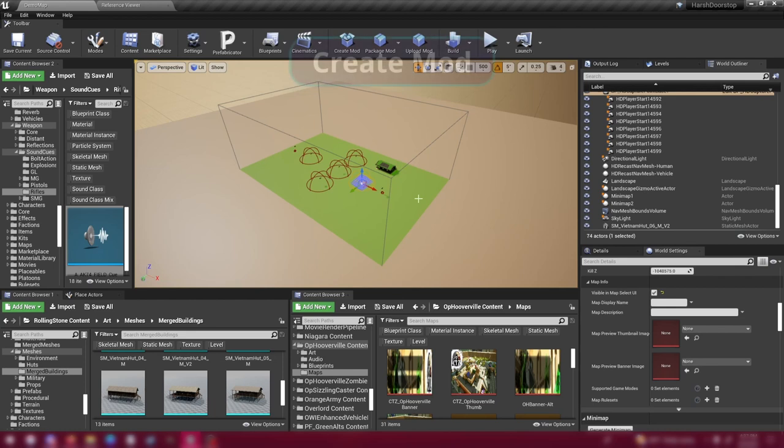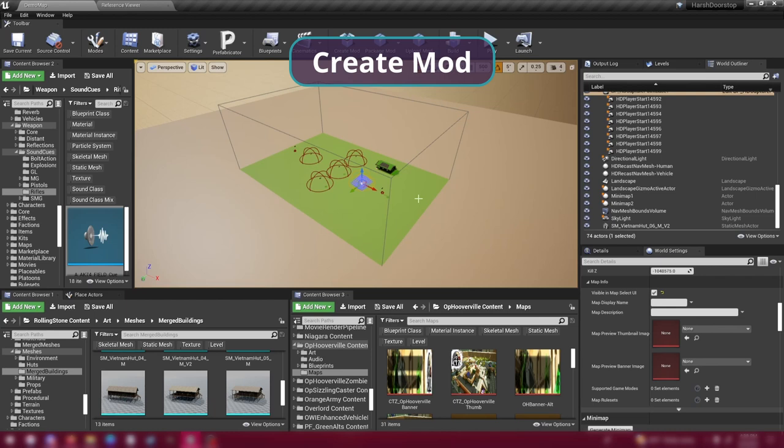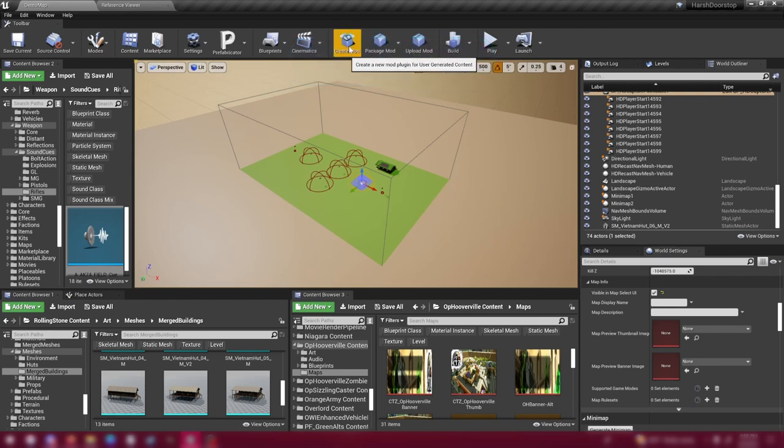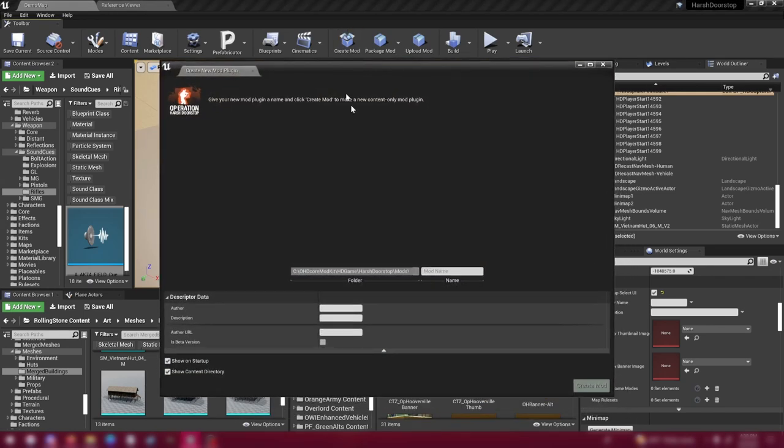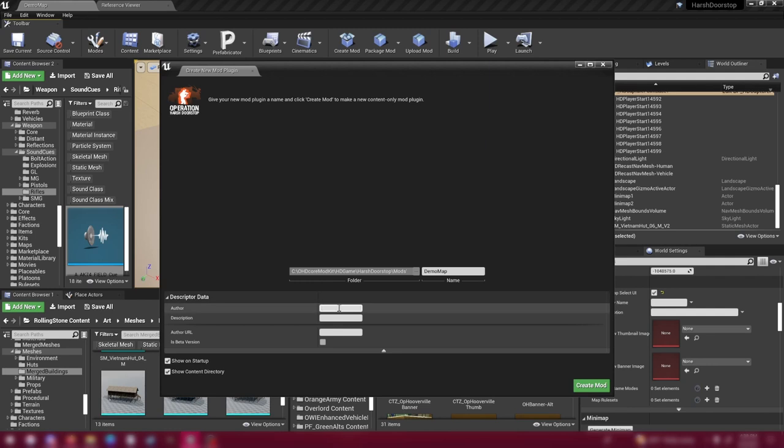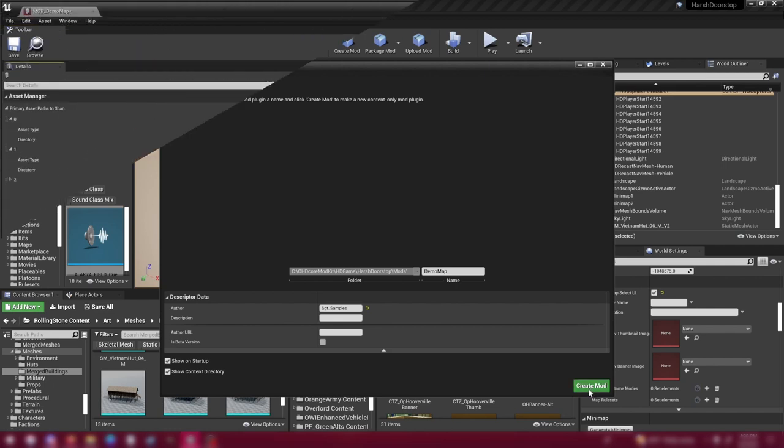The first thing you're going to want to do is actually create a mod. That can be done when you either first start up the SDK, it'll have a little pop-up that says Create Mod, or at the top of the editor you can hit Create Mod. And when you do, it's going to bring up this. This is where you can set your mod name. I'm going to call this Demo Map. Set your author name. I am Sergeant Samples. And then you can put in a description, an author URL, things of that nature. I'm going to skip it and hit Create Mod.